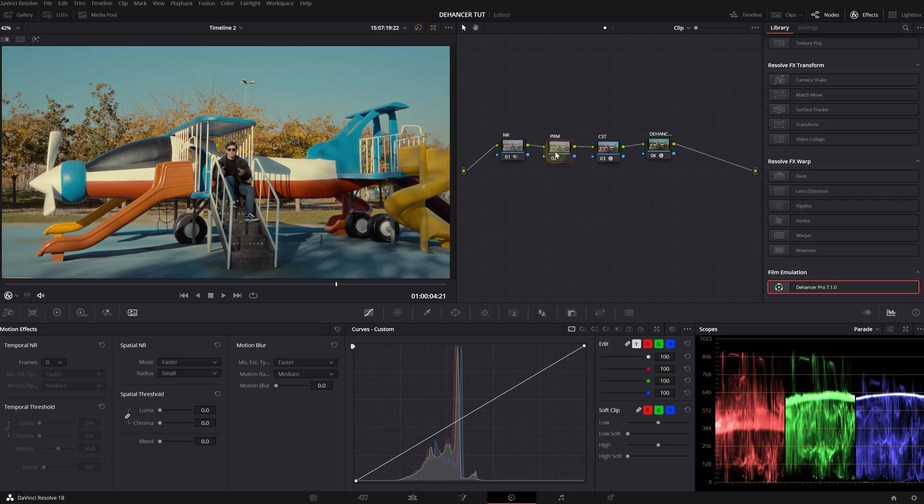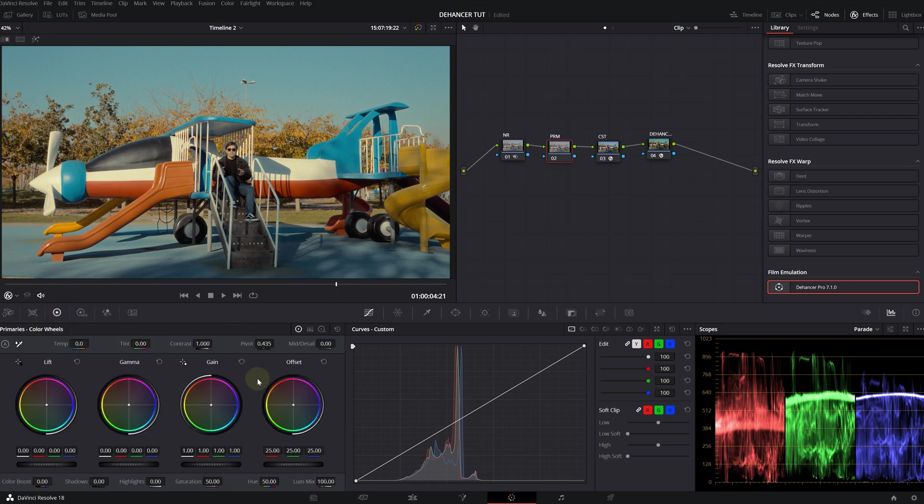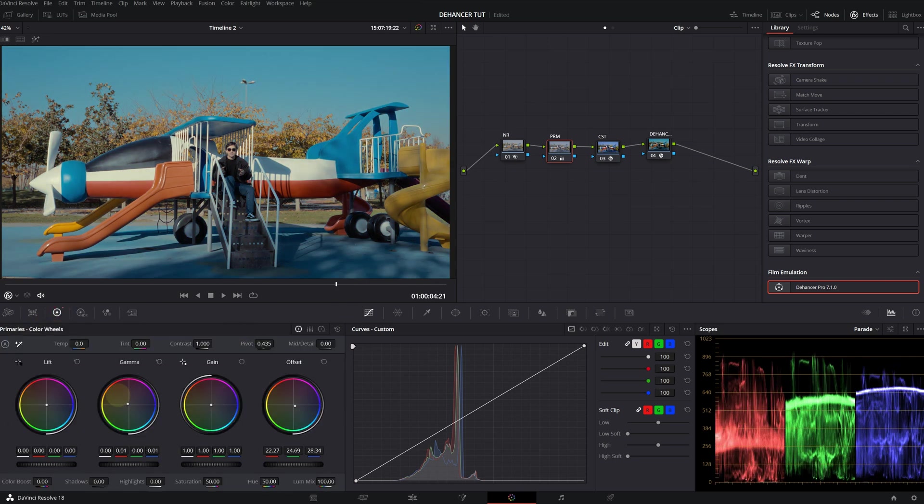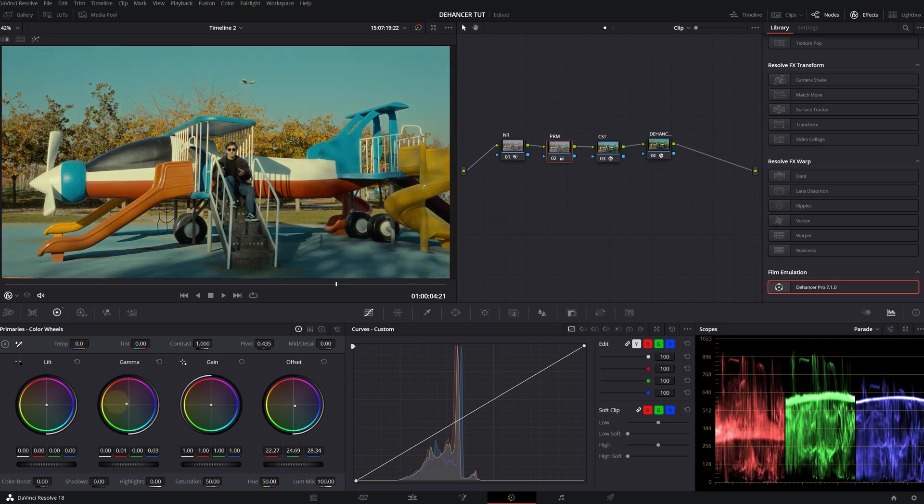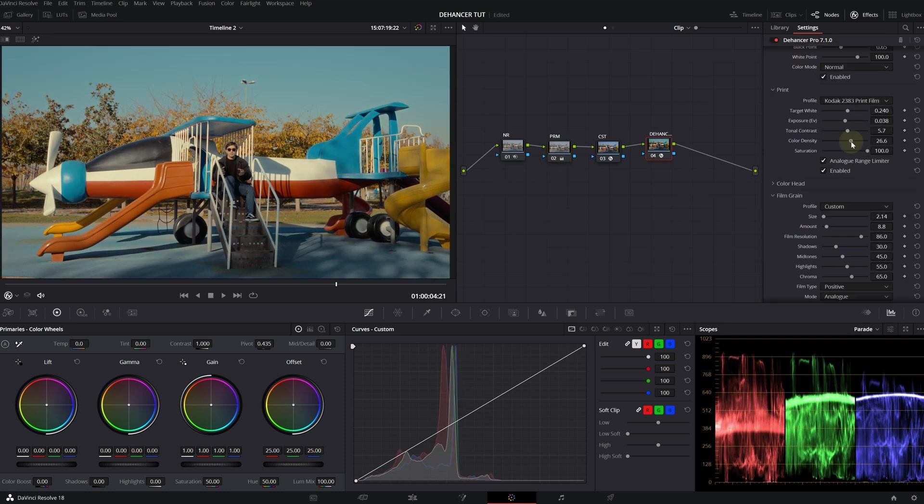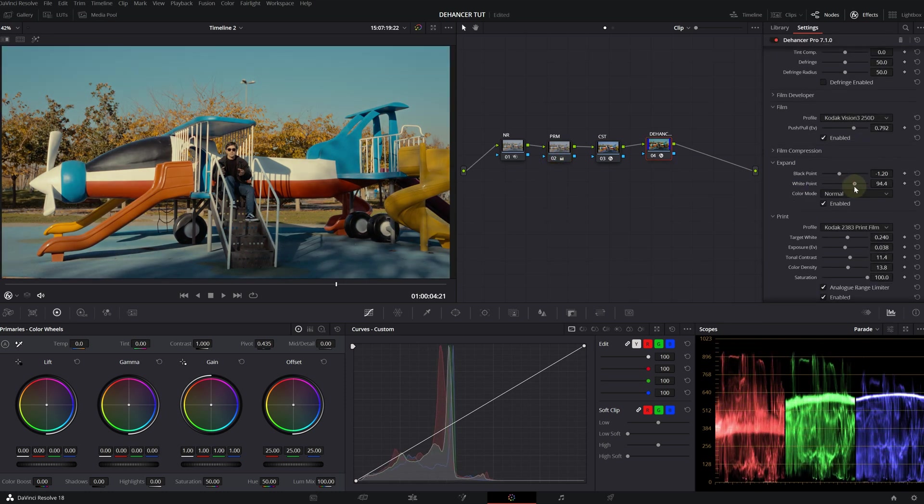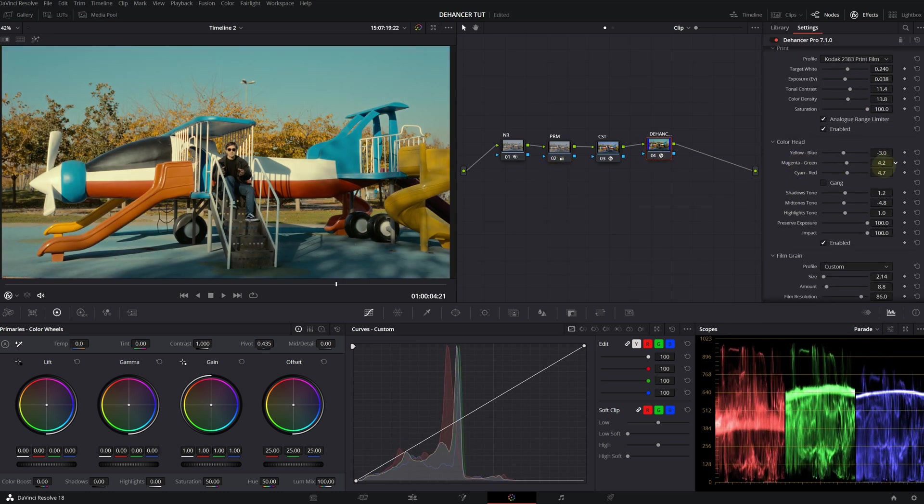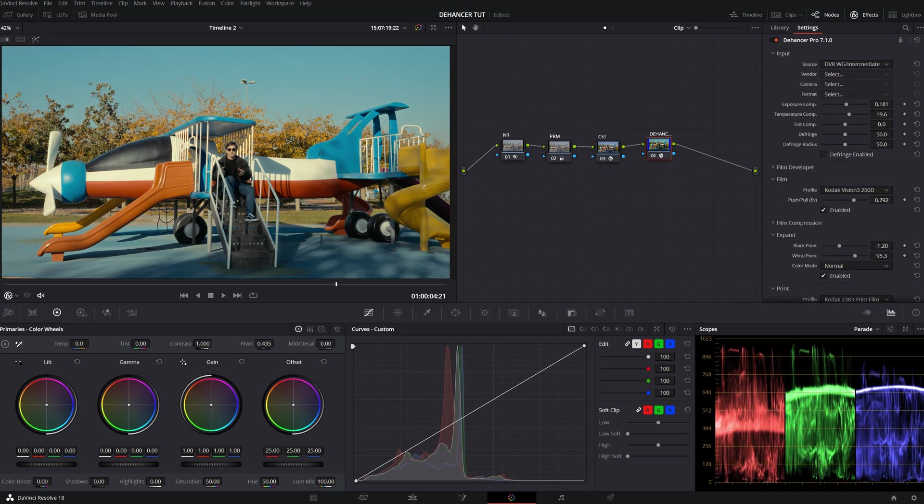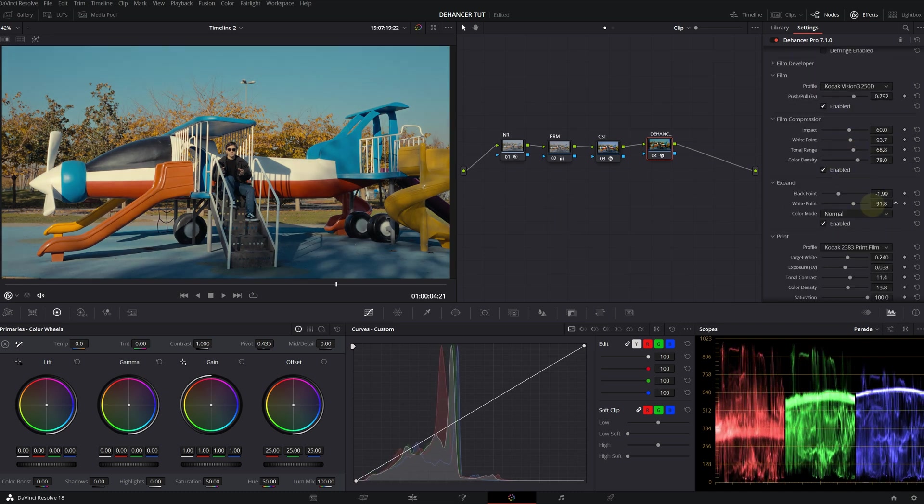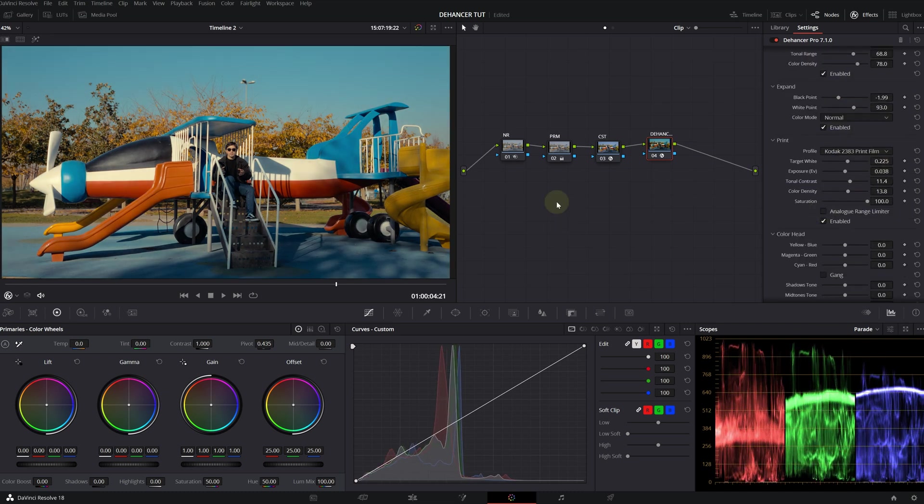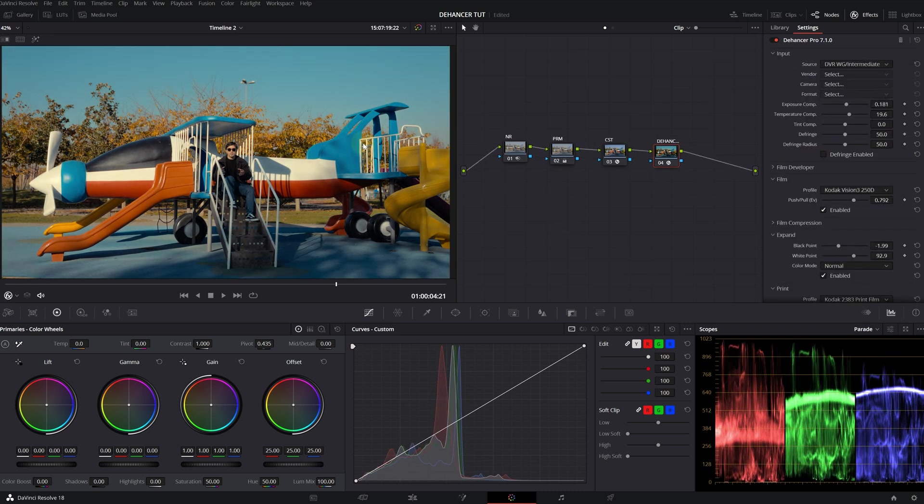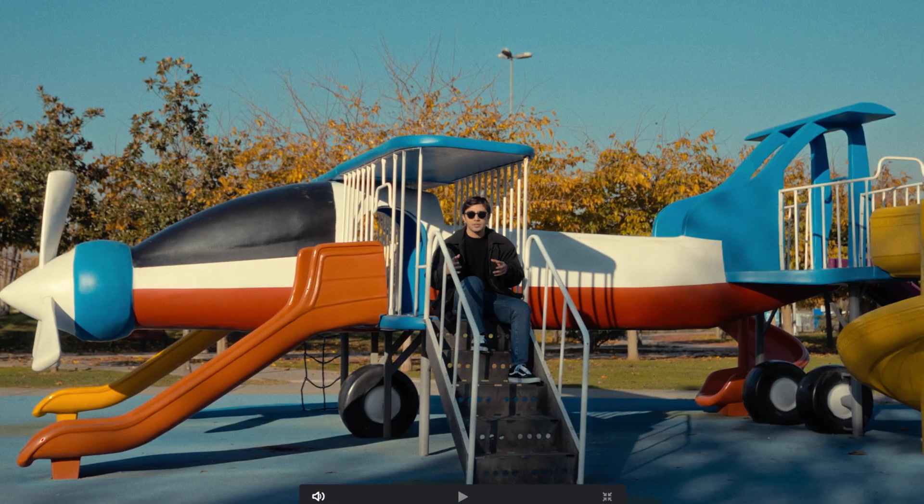One last thing that I would like to do. I want to create a color contrast in my primaries. Okay, that's about it. This looks pretty great.